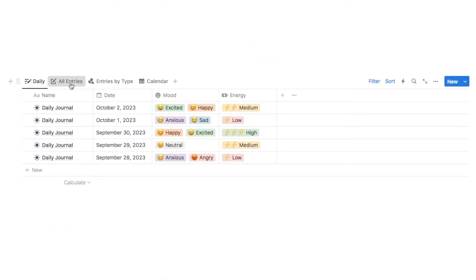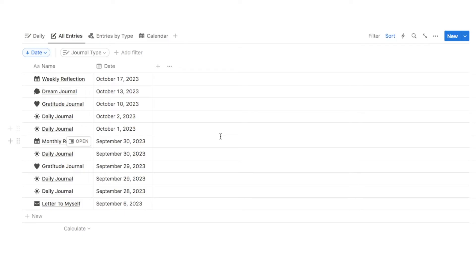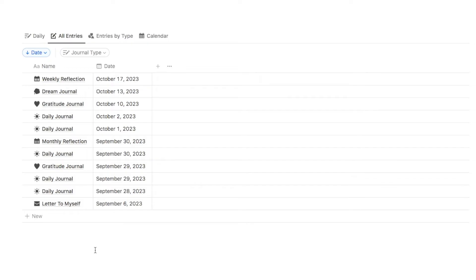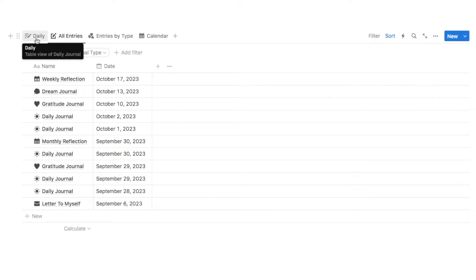You can also open up the journal entry — if you click open it will bring up a pre-made template that you can personalize, and you can write your journal entry on this page. I've also added an all entries tab, where I've added quite a few different types of journal entries — daily, weekly reflection, monthly reflection, a gratitude journal, letter to myself, and a dream journal. This tab is where you can keep all of your journal entries, whereas the daily tab is just for normal daily journaling.